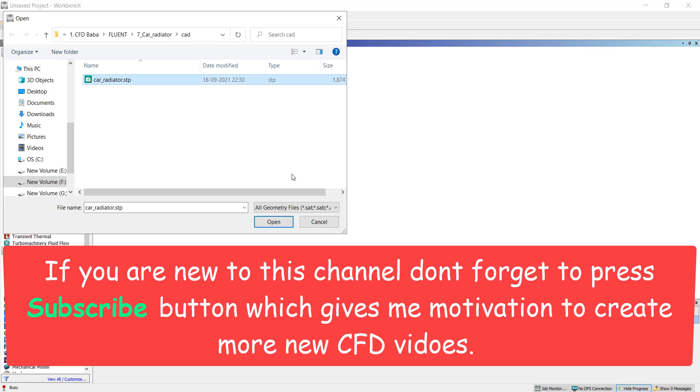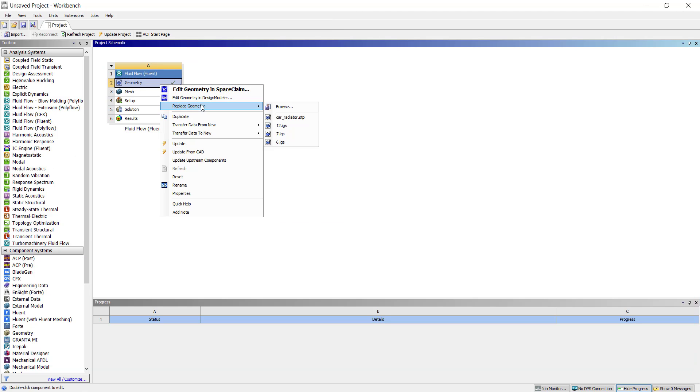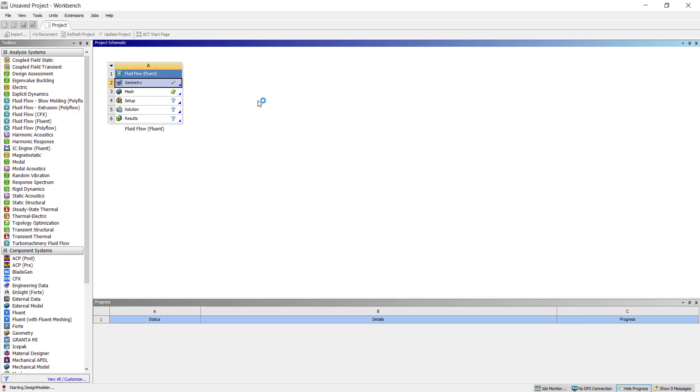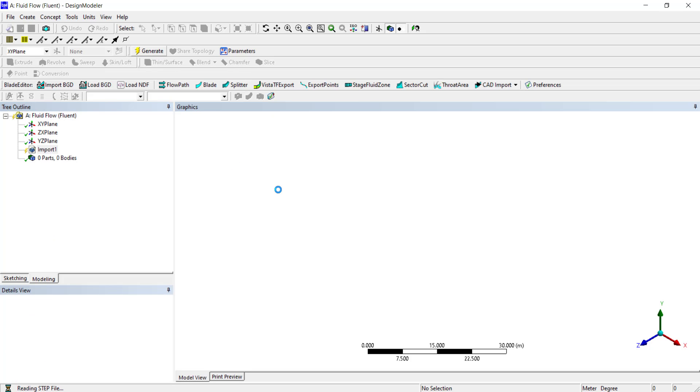Click on Browse, select the CAD model, click on Open. Right click and open the model inside Design Modeler. Click on Generate.